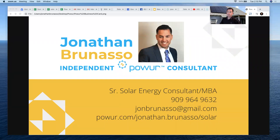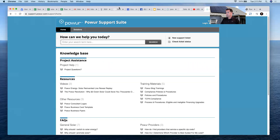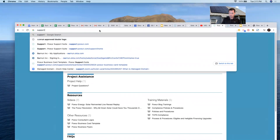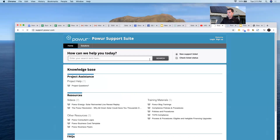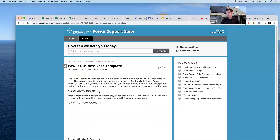Hey everybody, this is Jonathan Bernasso with Power, and I want to show you how you can make a digital virtual business card like the one you're seeing, that you can send somebody. We are first going to go to support.power.com, and if you scroll down you're going to see where it says Power Business Card Template, and then you can click to view the template.